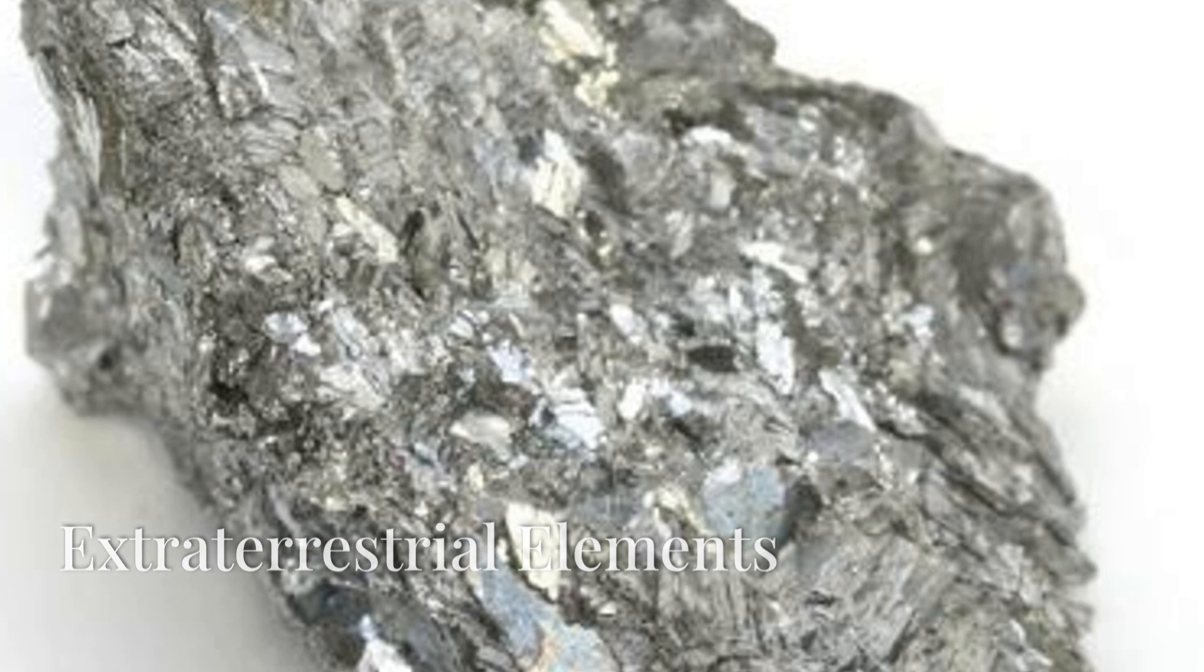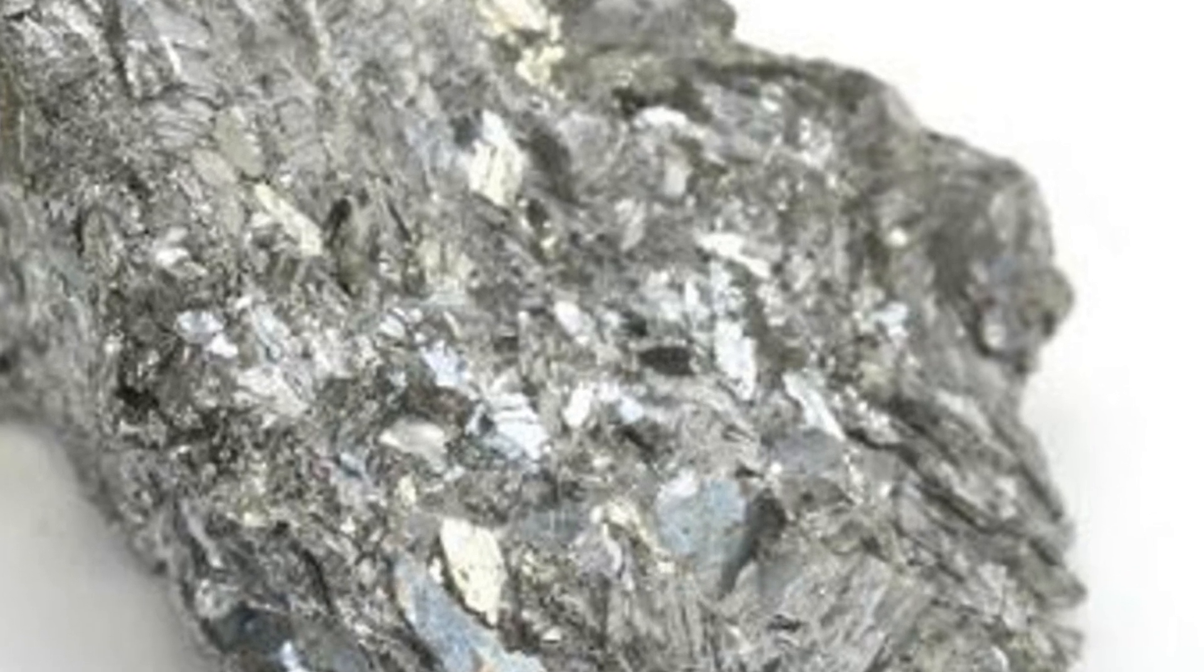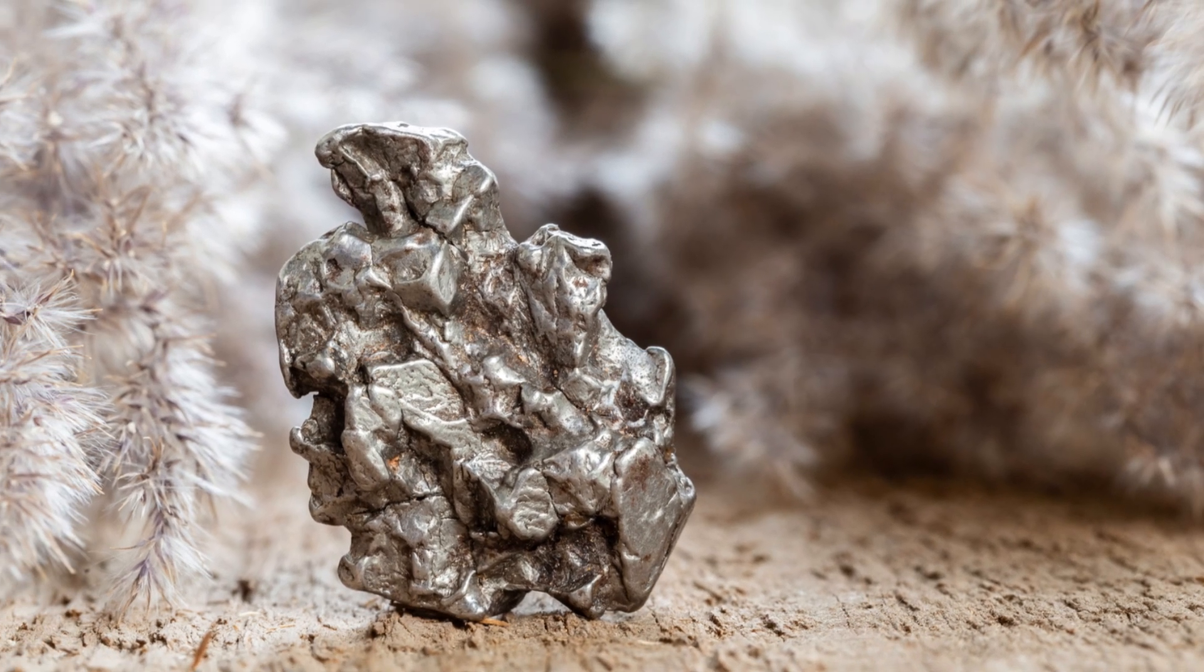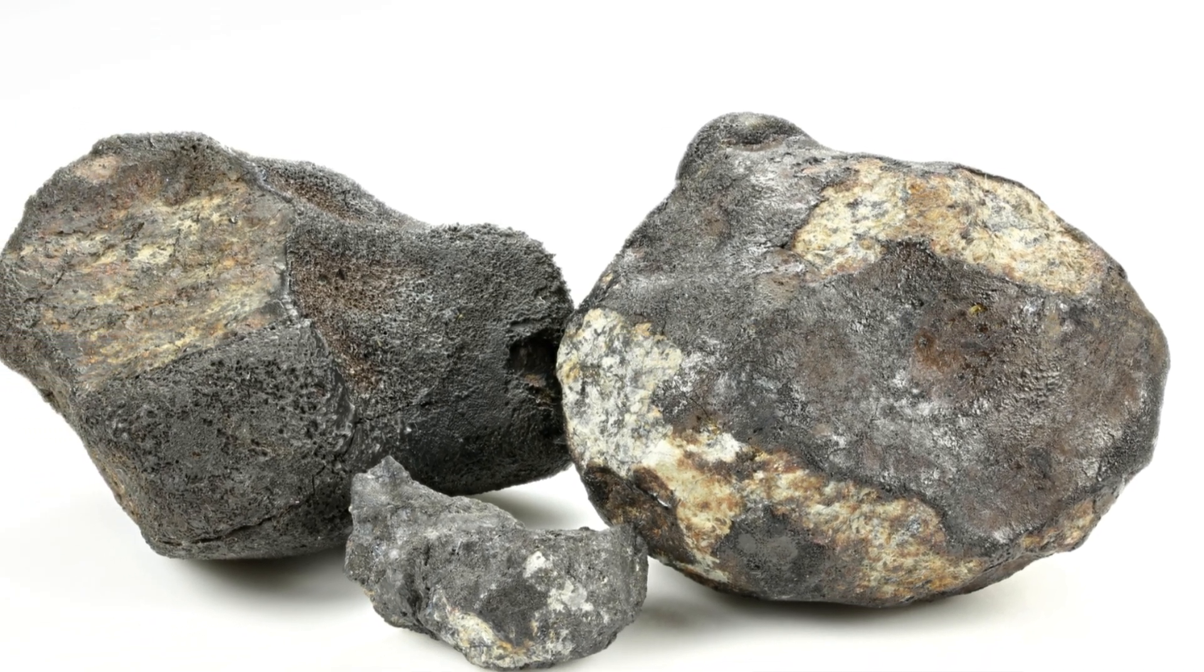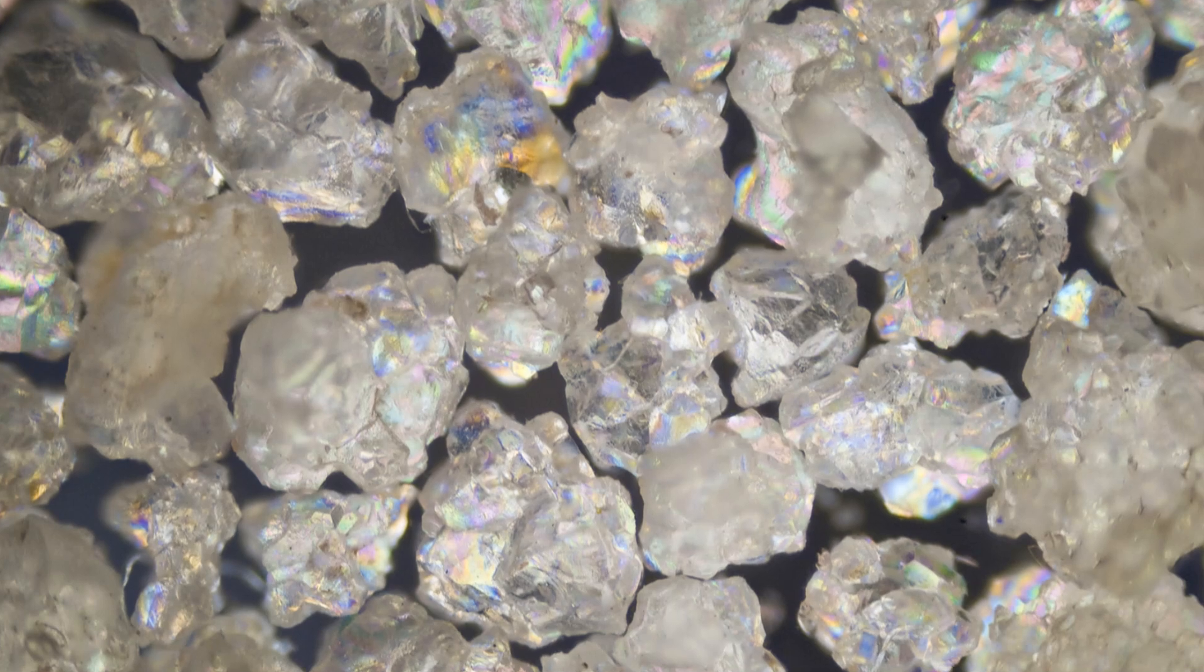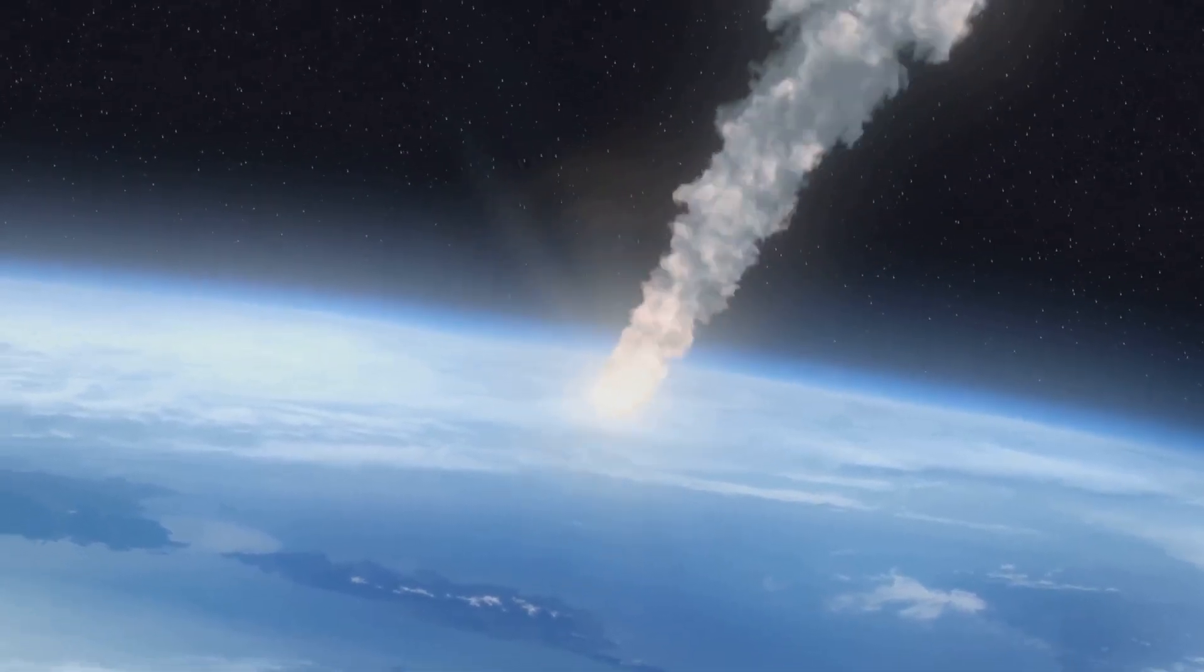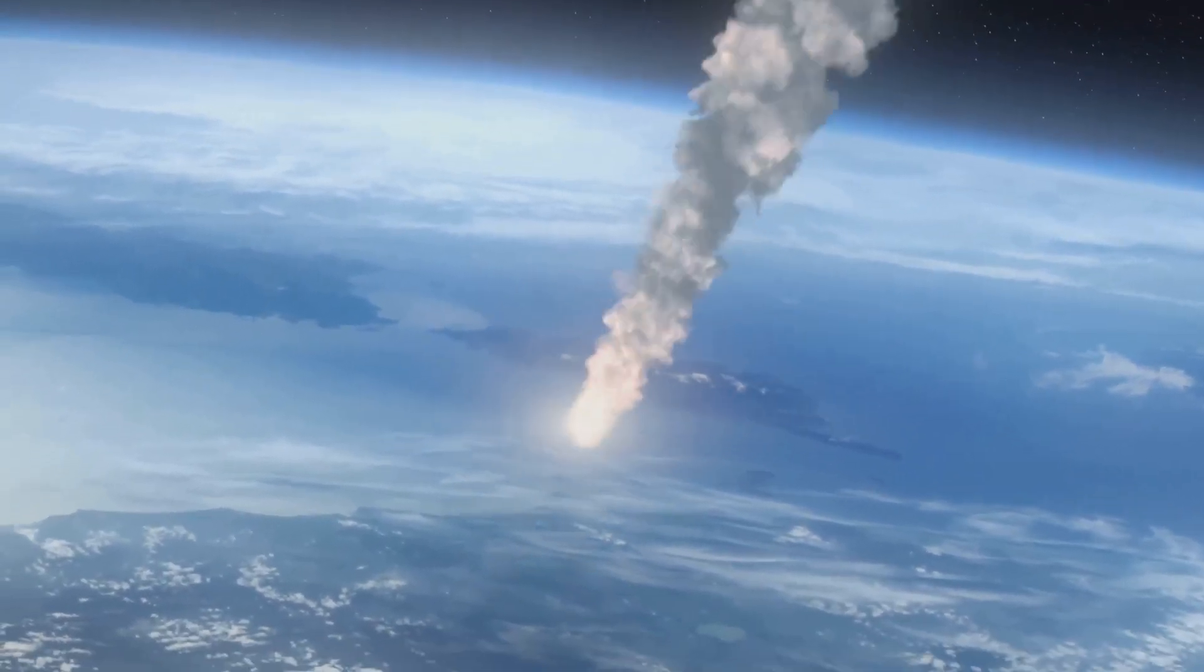The metals found in meteorites are both familiar and exotic. Iron and nickel are the most abundant, and these elements are also common on earth. However, even these familiar metals have unique properties in meteorites. They often form alloys with different crystal structures than those found on our planet. These structural differences arise from the unique conditions under which meteorites form.